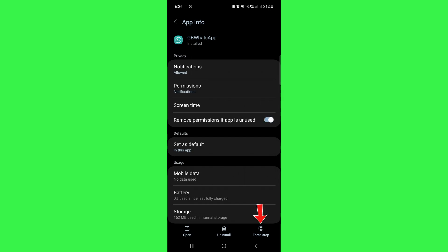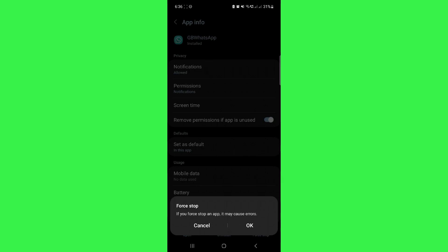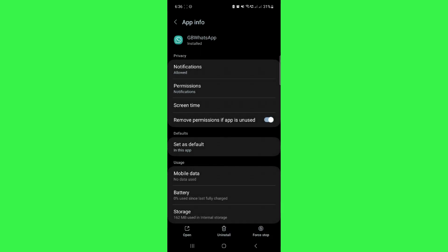Now, click on force stop option at the bottom right of your screen. This will stop all the unnecessary forces that are interrupting your GB WhatsApp.